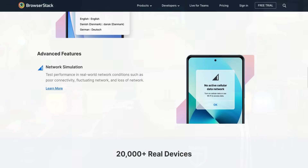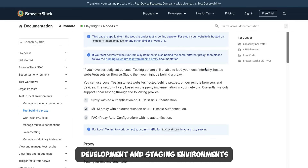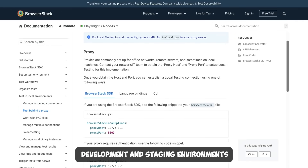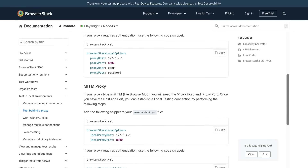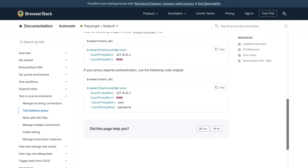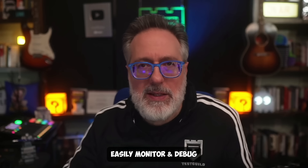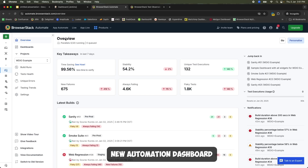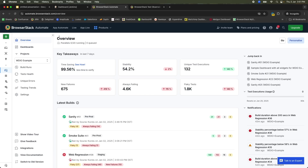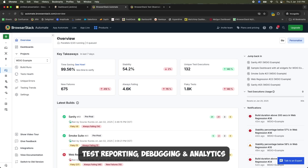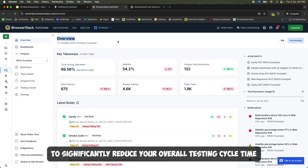Also, with local testing capabilities, you can securely test your websites in development and staging environments, identifying issues before they reach your end users. Once you trigger a test, you can easily monitor and debug them from the all-new automation dashboard powered by built-in test observability. This provides a unified experience for your test reporting, debugging, and analytics, aimed to significantly reduce your overall testing cycle time.